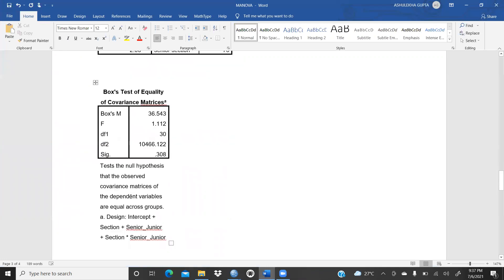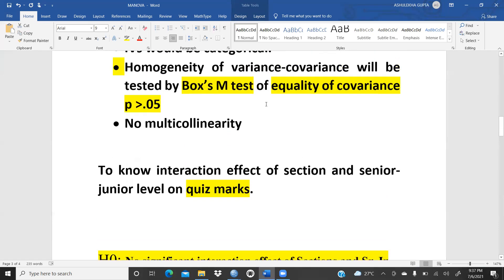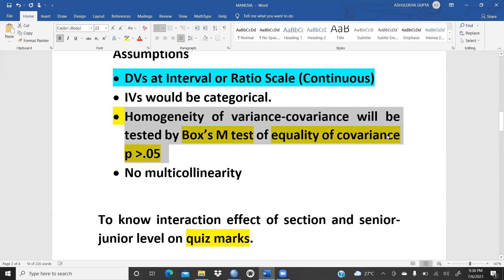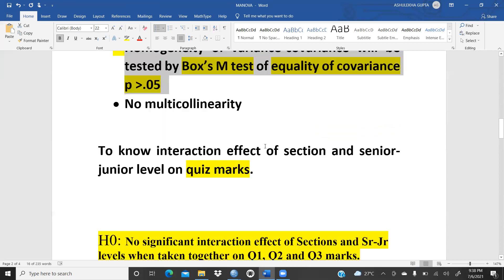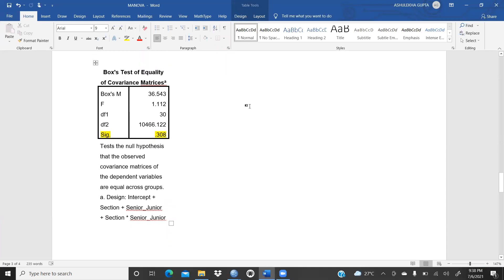I was talking about the Box Test of Equality of Covariance Matrix — let me paste it here. You can see the Box M test: Box Test of Equality of Covariance Matrix. That's the most important — the significance level. I said in my assumption it should be more than 0.05. The significance value is 0.308, which is greater than 0.05. So we are fulfilling this assumption. It tests the null hypothesis that the observed covariance matrices of the dependent variables are equal across the groups.